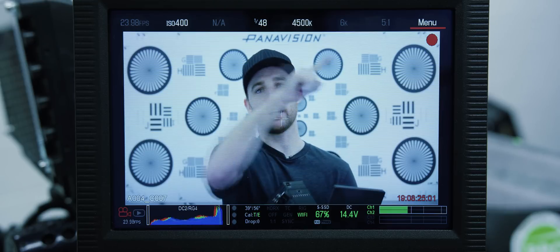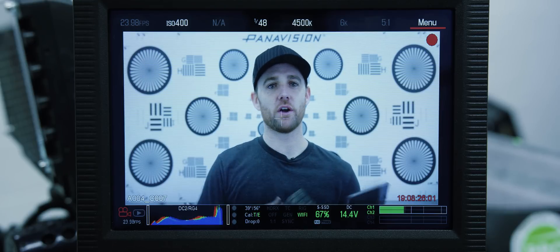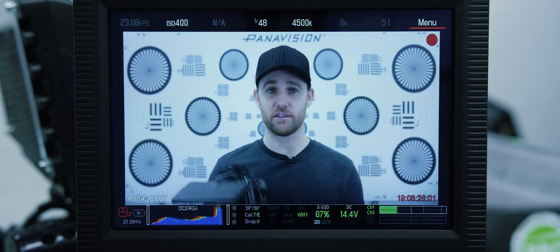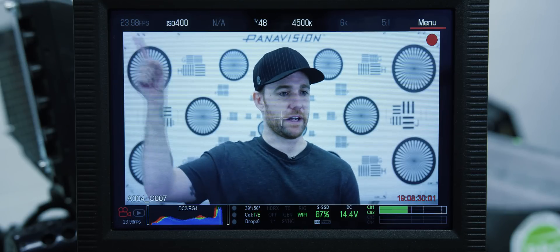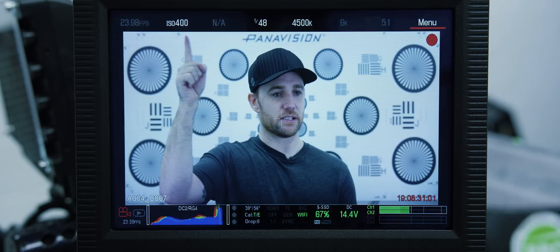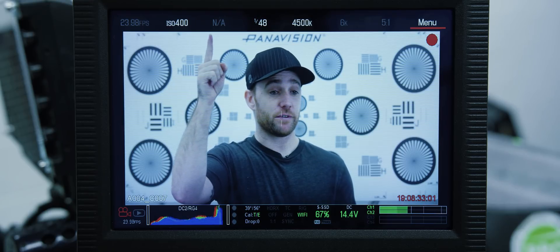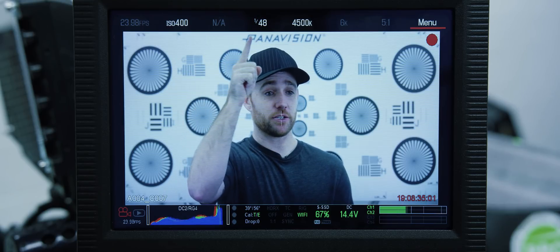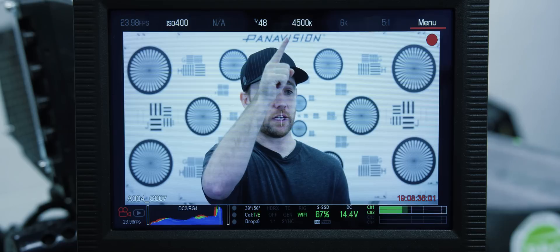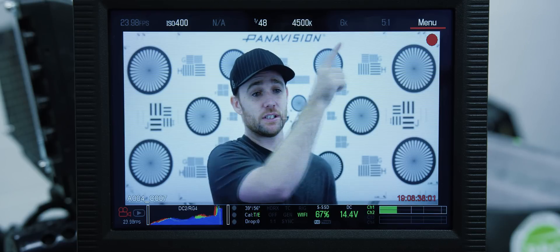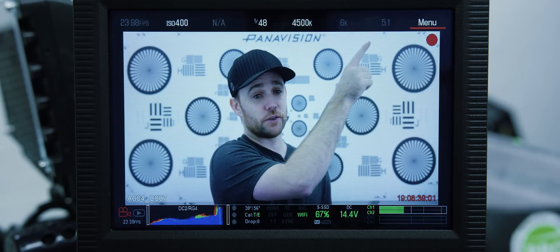Let's start with the Red Pro 7-inch LCD. The top row of the LCD is home to all the things that you're likely going to need to access on the fly: your frame rate, ISO, aperture if you're using compatible lenses, your shutter speed, your color temperature, your resolution, and your RED code compression.